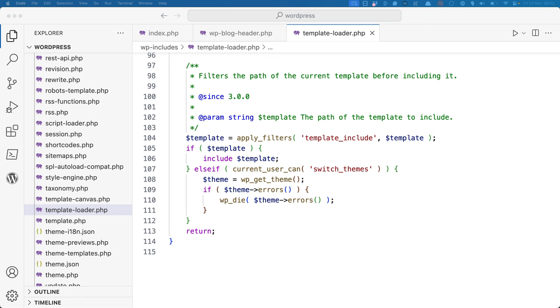Note the use of include, not require, so that the rest of the request can still be rendered if the template file is missing.